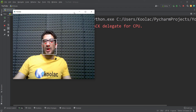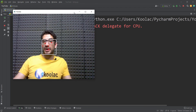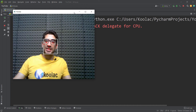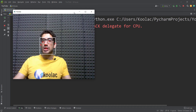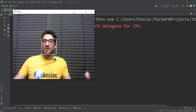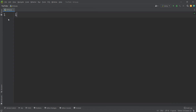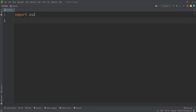In this video, we are going to talk about how to do face detection in Python using the OpenCV package and also the MediaPipe package. First of all, we import the OpenCV package — we import CV2, which is the OpenCV package.